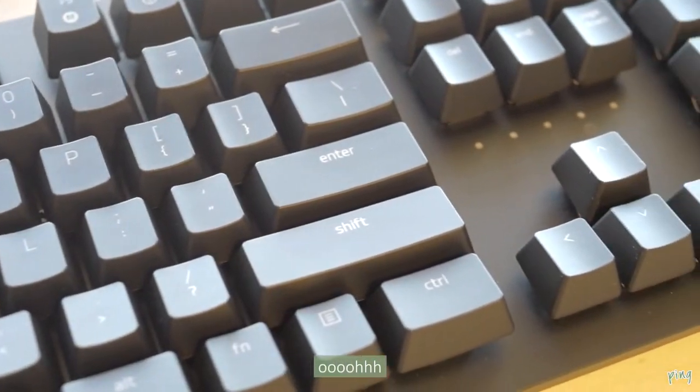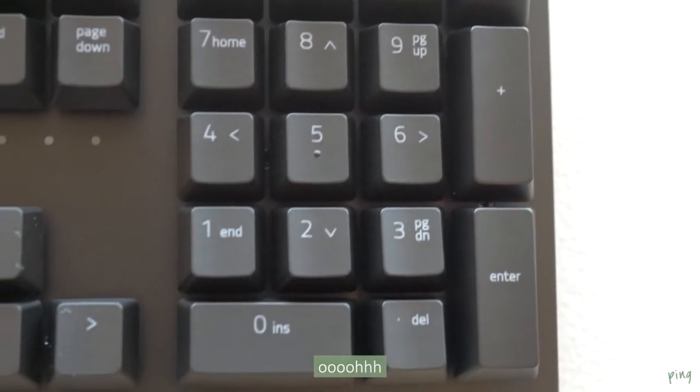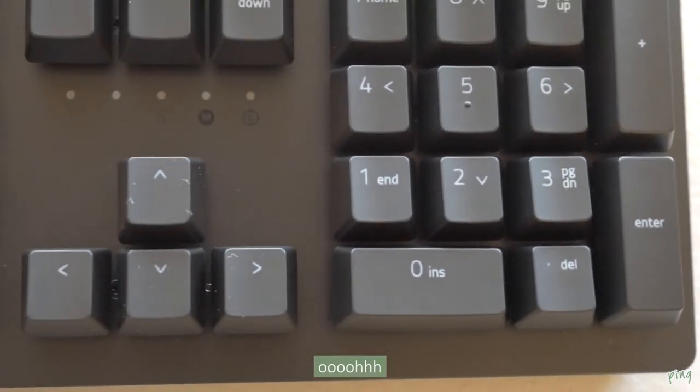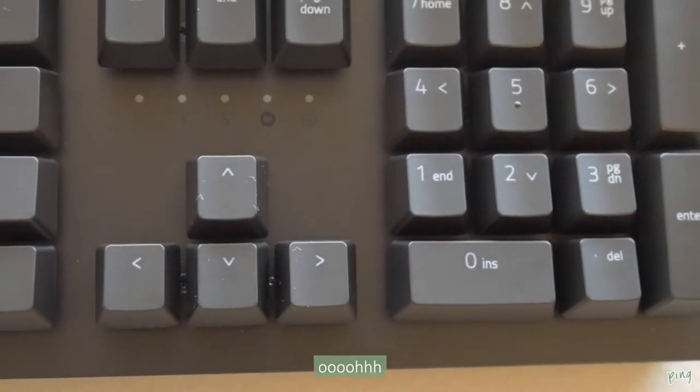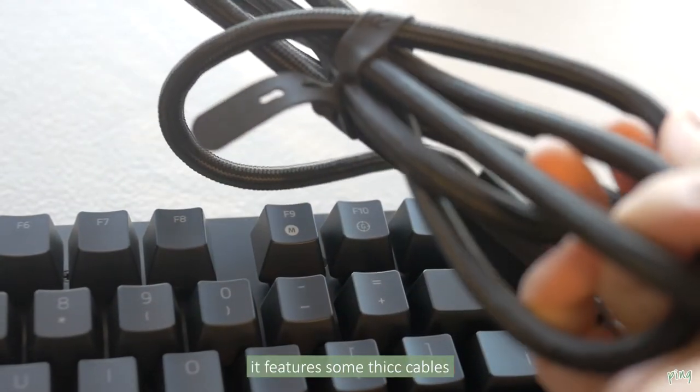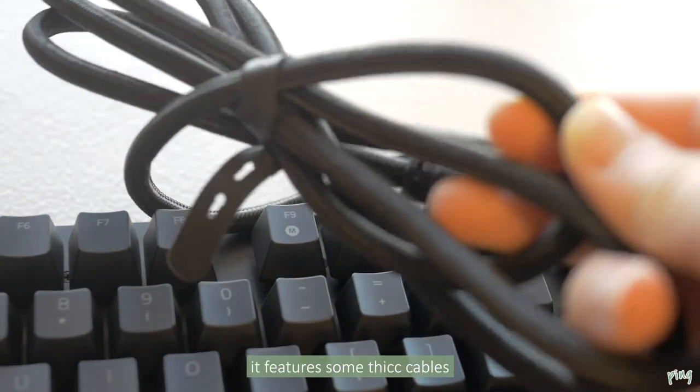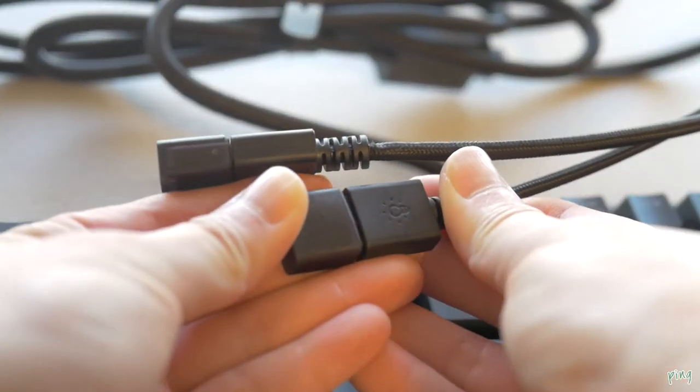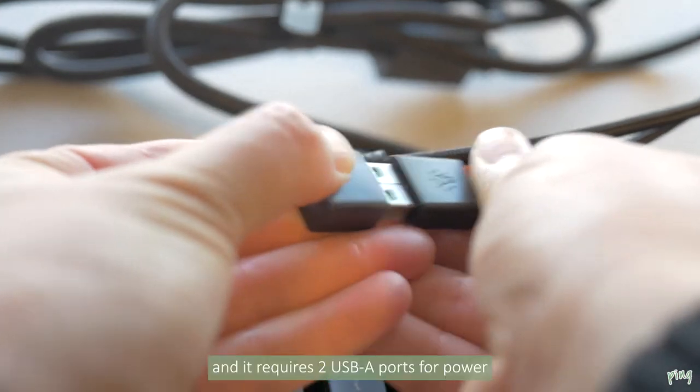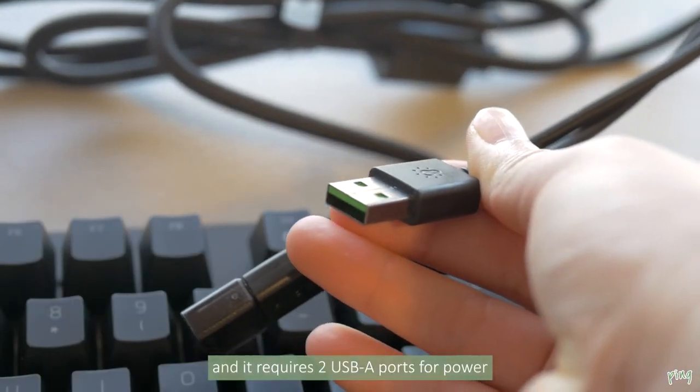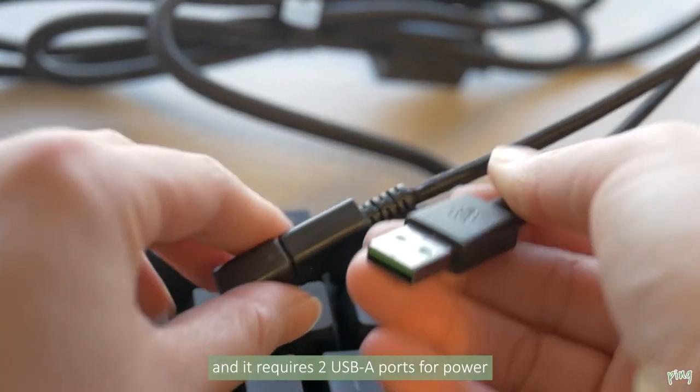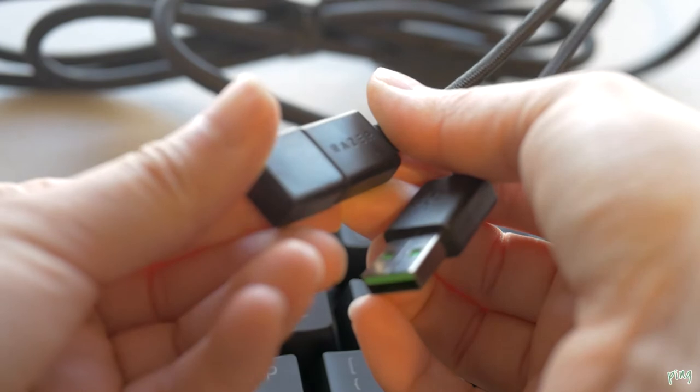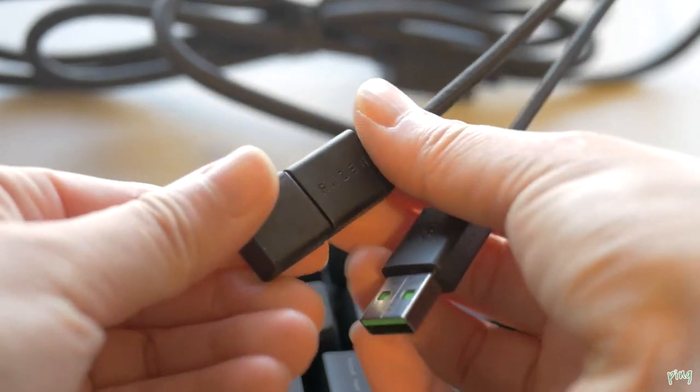So if you do use that a lot that will be useful to have. It features some thick cables and it also requires two USB ports for power. So that is something to consider.